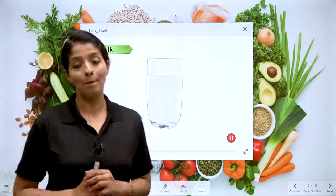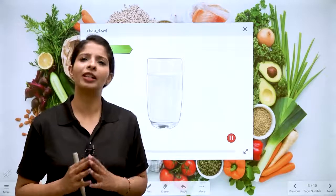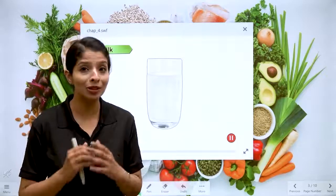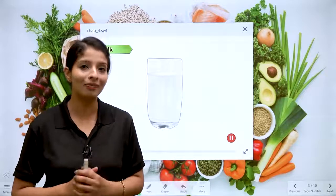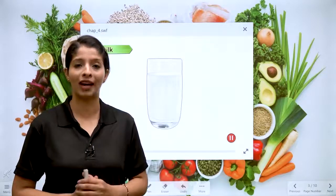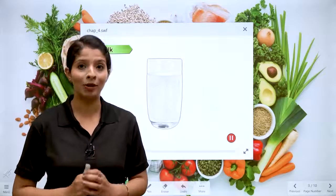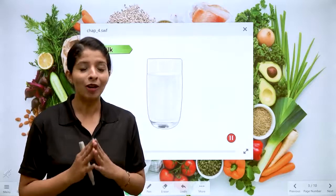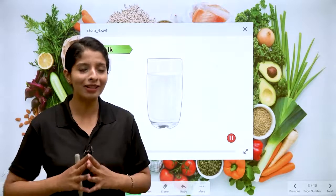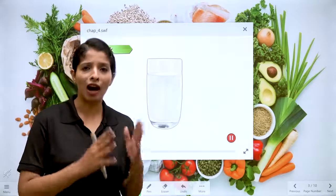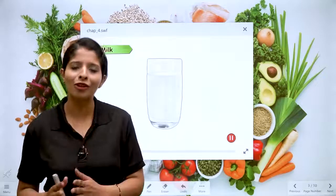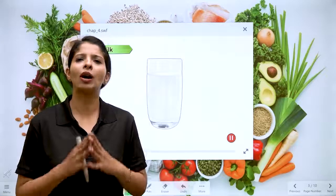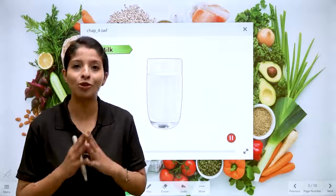Milk. You have to include milk in your diet. Why is it necessary? Because it is good for bones and muscles. Milk is a dairy product. We get all dairy products from animals — cows, buffaloes. This dairy product makes our muscles and bones strong.